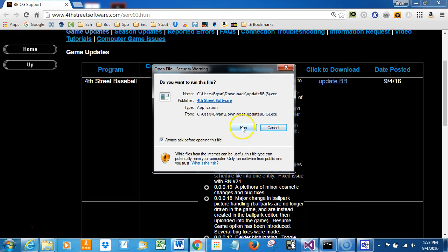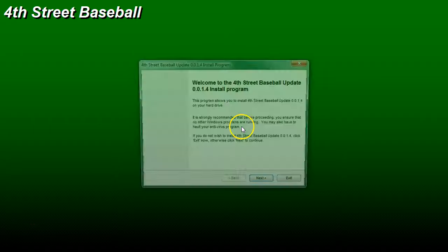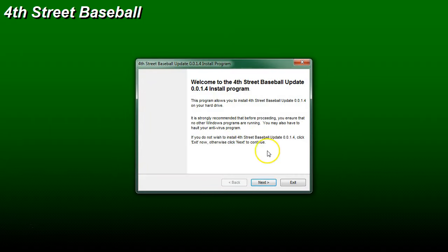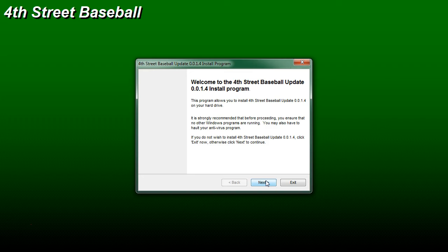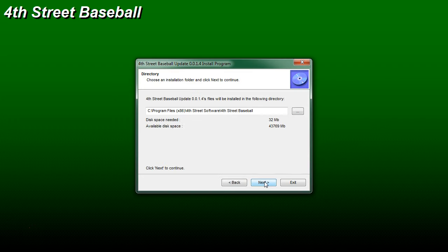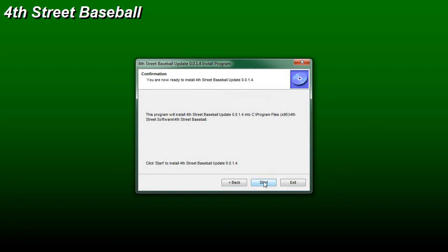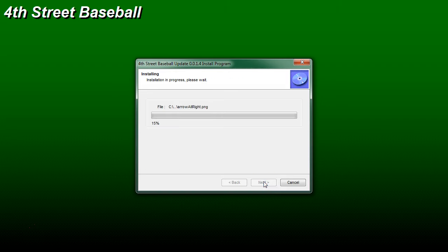All right, so we're going to go ahead and run this program. And as it says, we're installing 0.0.1.4. And all this does is basically dump the updated files into the program folder, and it does it all automatically.